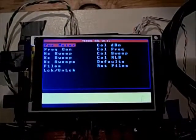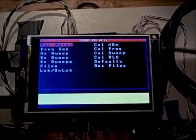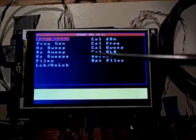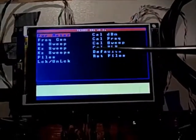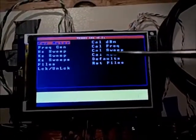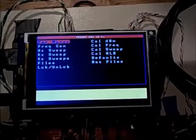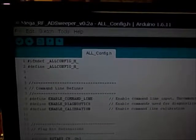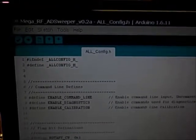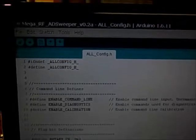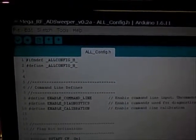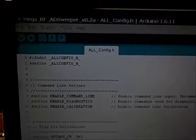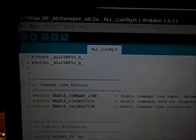To use the data port, there's nothing you need to do from the Arduino LCD menu. However, from the SNA software there are some options which allow you to customize the data port.